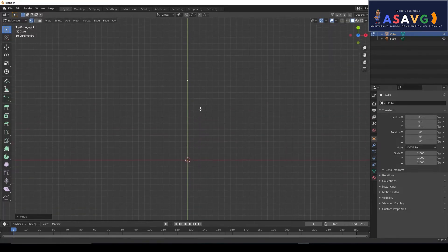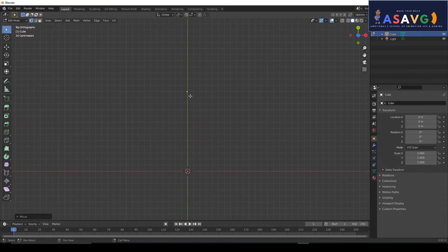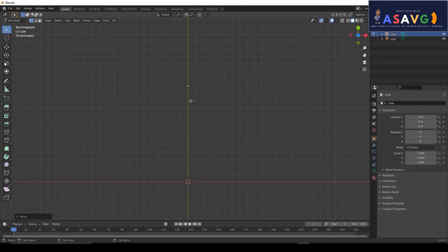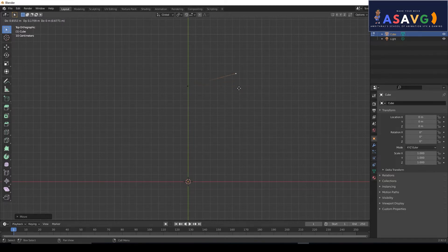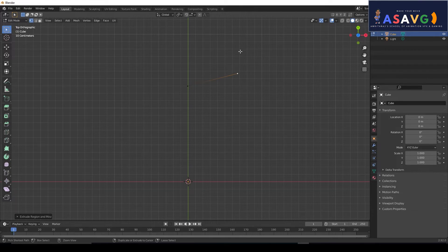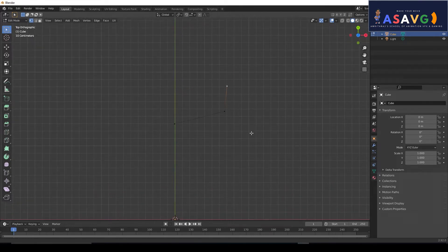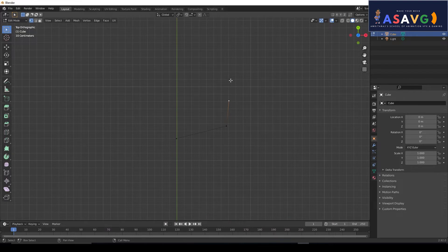We have to extrude a curve. So we have to edit this. Now, when we click one vertex, we will do Control+Right Click. If we do extrude, we have to extrude.